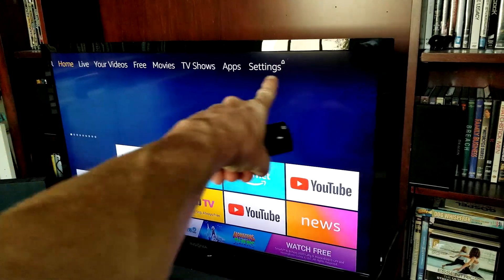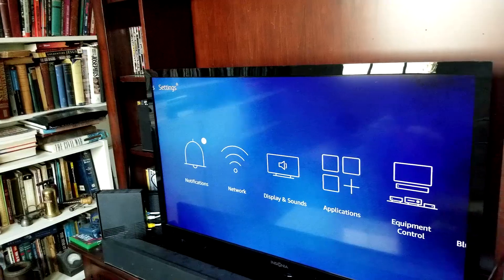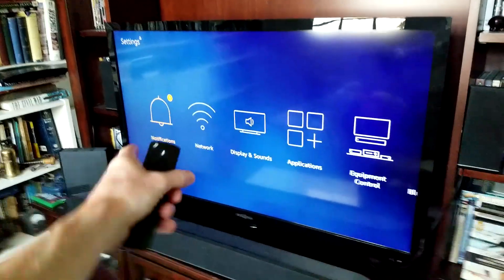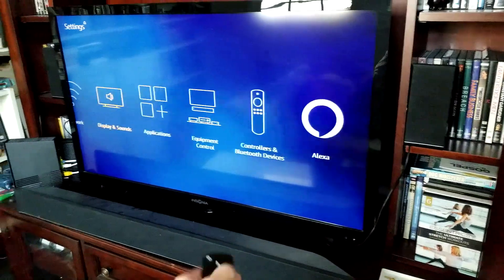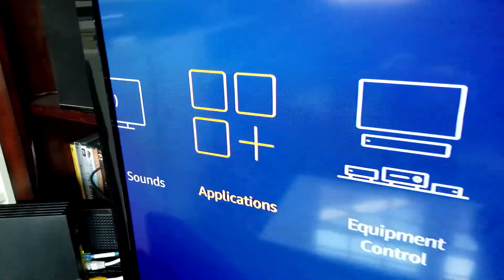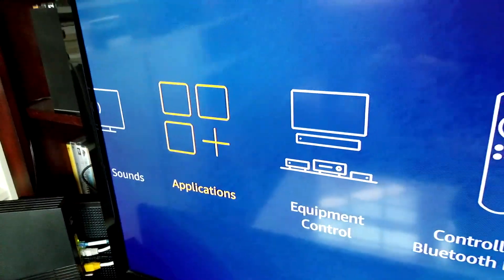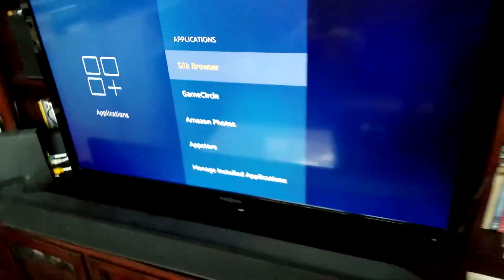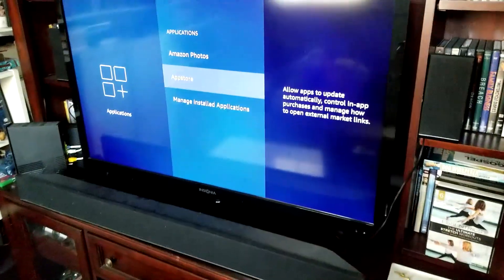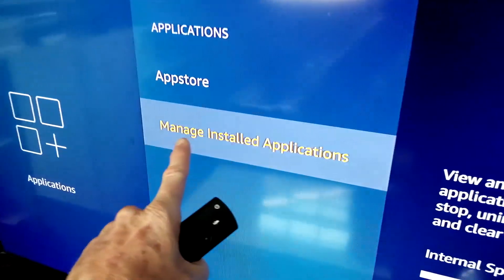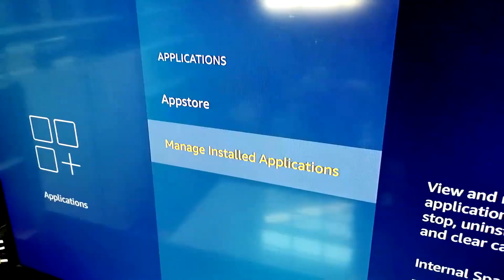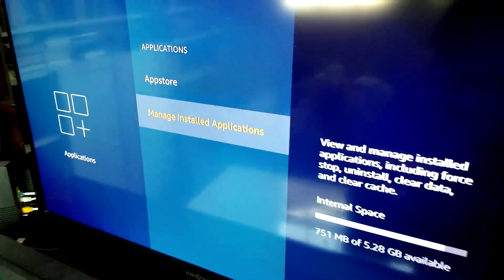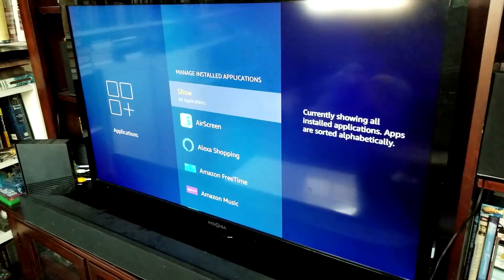First thing we're going to do is slide up to settings up here at the top. Let's go ahead and drop it down and head over to Applications, which is this one right here. Click on Applications, and then we're going to go down to Manage Installed Applications here in the menu. It should be the very bottom one there.